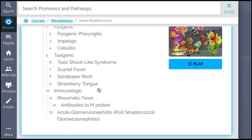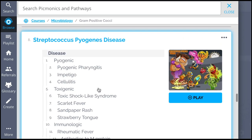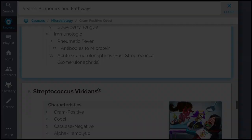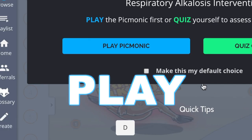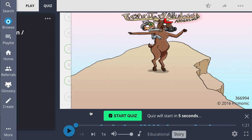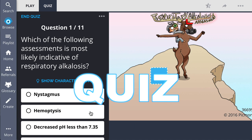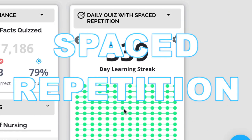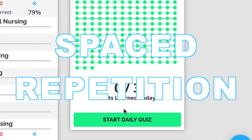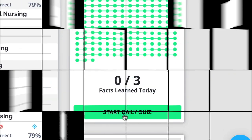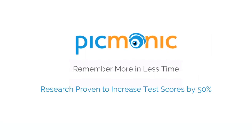So you can lock in everything you need to know, forever. Play, quiz, and spaced repetition — efficient, effective, and research proven to increase exam scores.